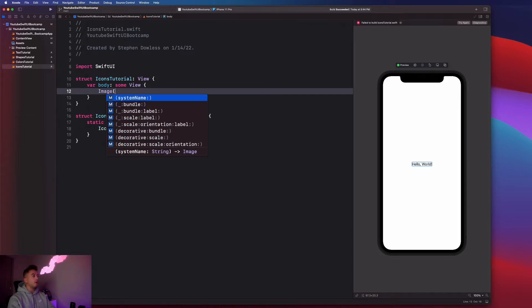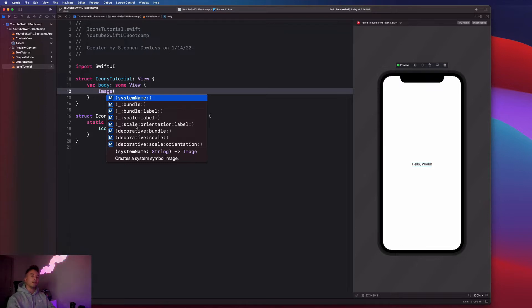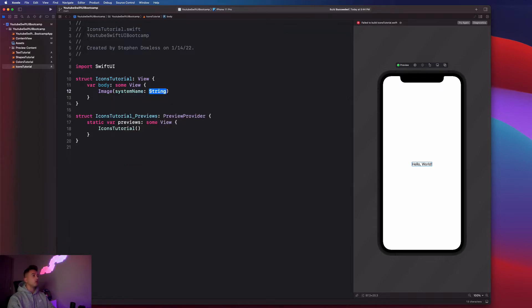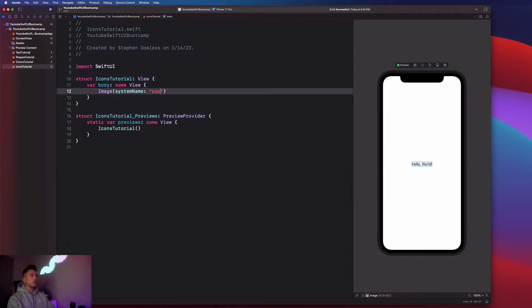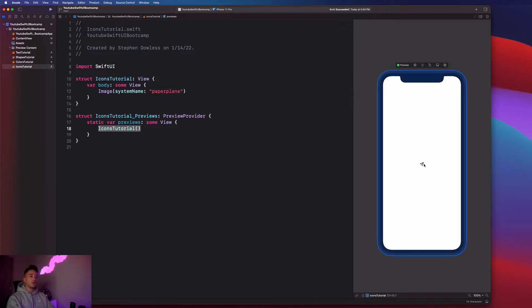So when I open up my parentheses, I have a couple different options for how to create an image or add an image to my app. We're going to select this system name image. So we're going to just pass in a string, you'll notice that it's asking us for a string. And let's just go ahead and type out like paper plane. So you notice that now I get this really cool looking paper plane image.